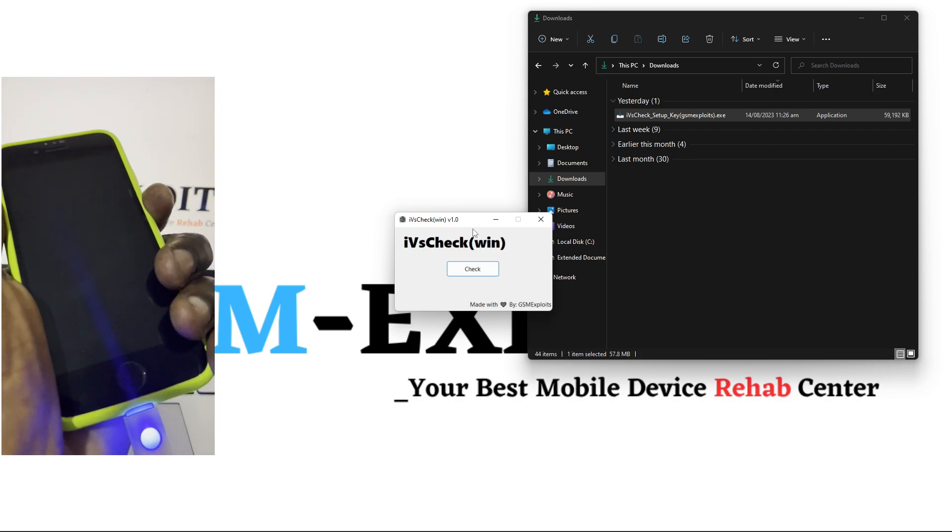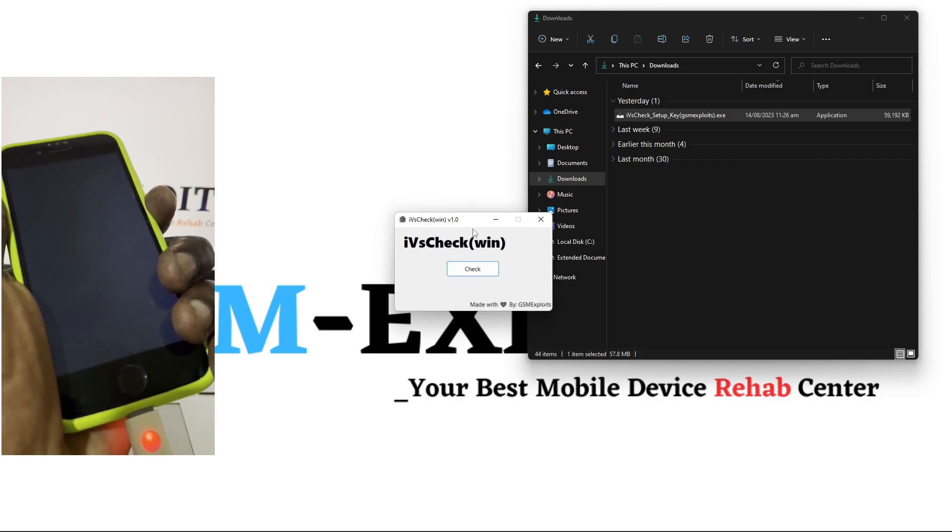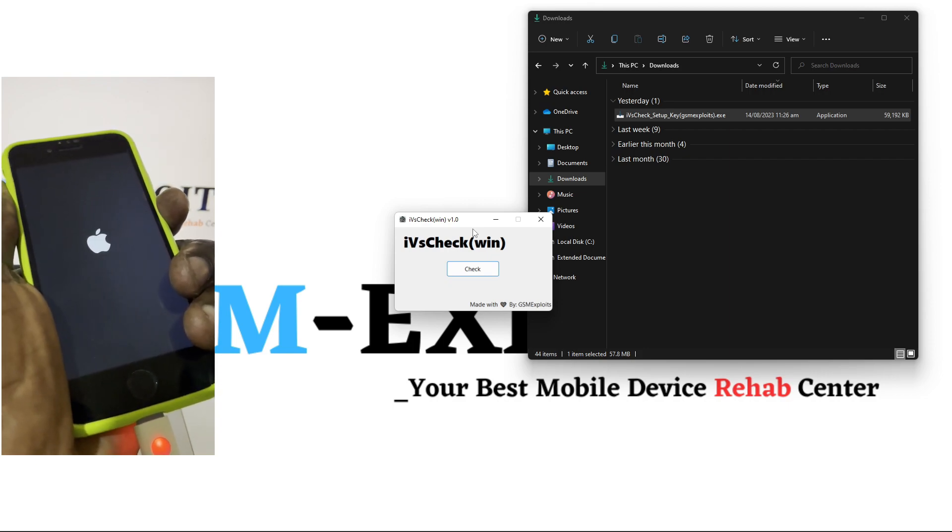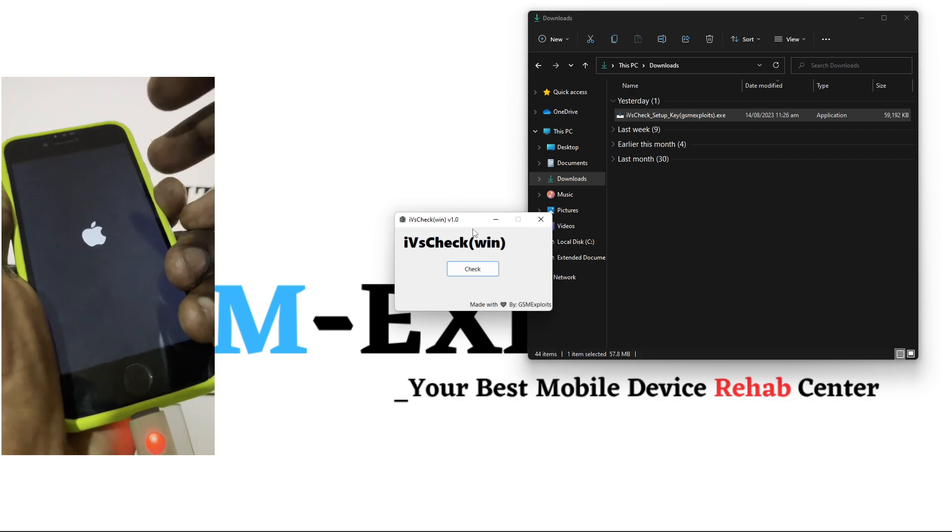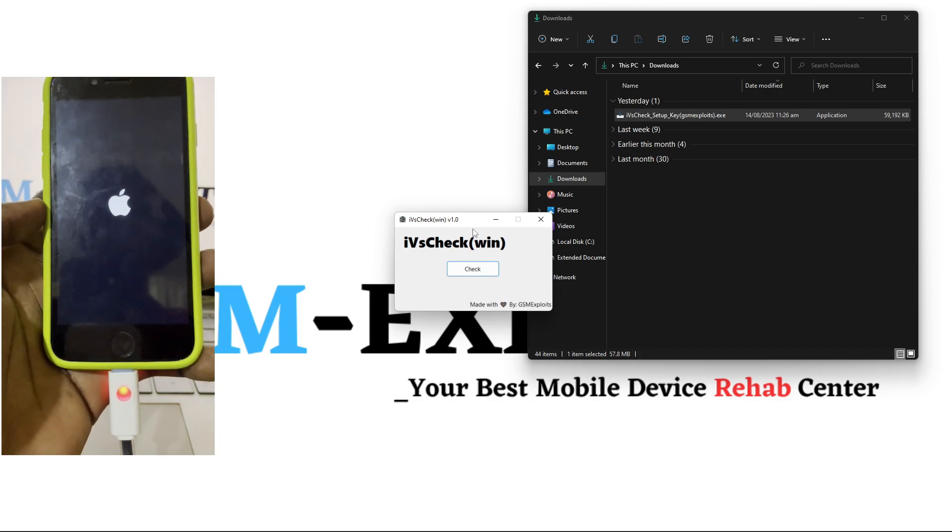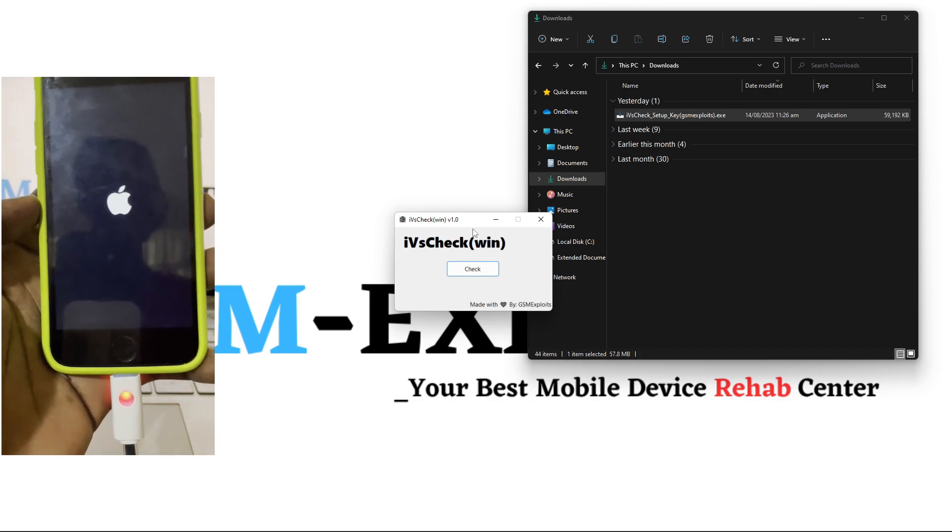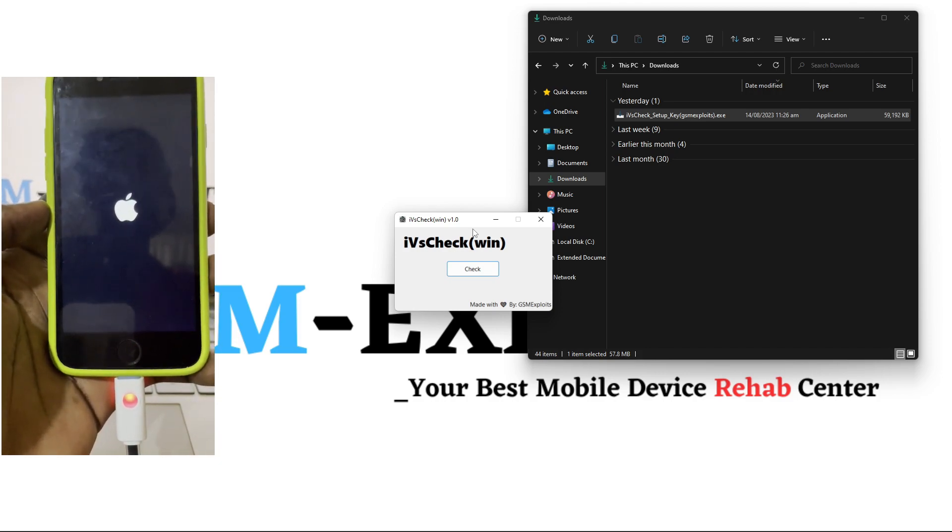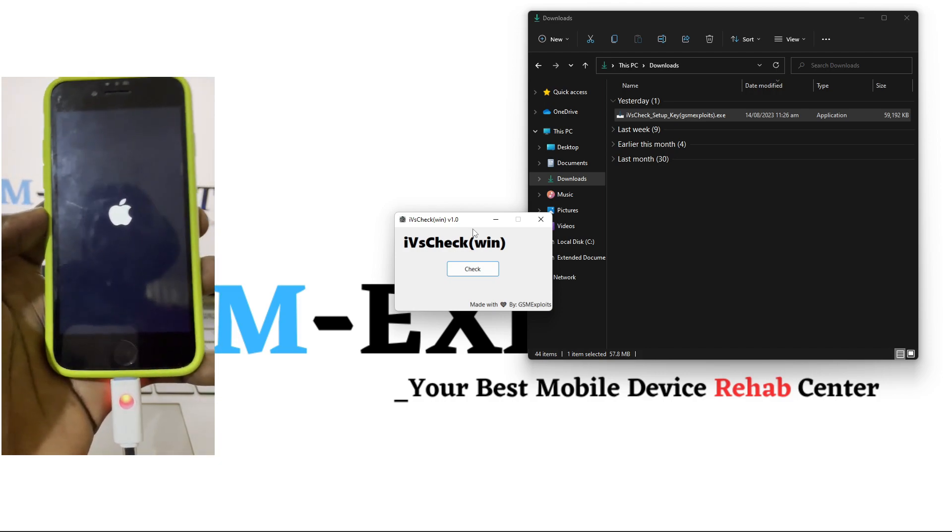It will take some few seconds before the Apple logo will show. And then after the Apple logo has shown, you can release the buttons and then watch the phone enter into the diagnostic mode.